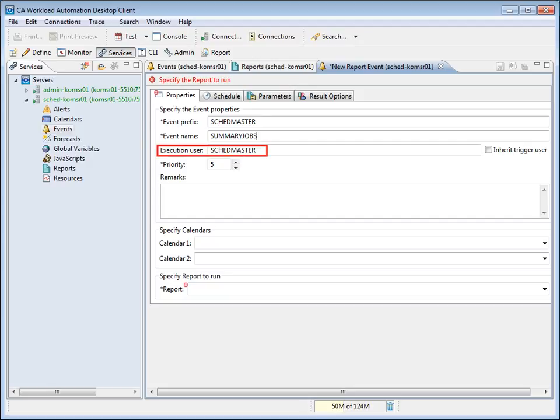Execution User, an optional field, specifies the execution user for the report event. The execution user can always view and delete the output of a report. This field defaults to the name of the user defining the event. Note that the execution user requires the ReportX and ReportDesign permissions to execute the report triggered by the event.